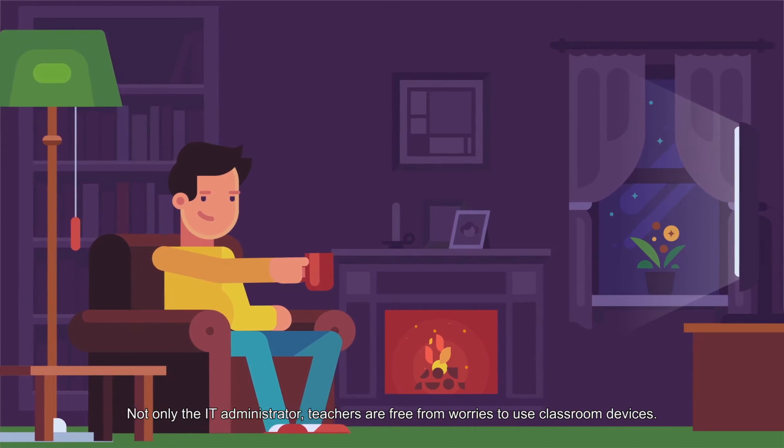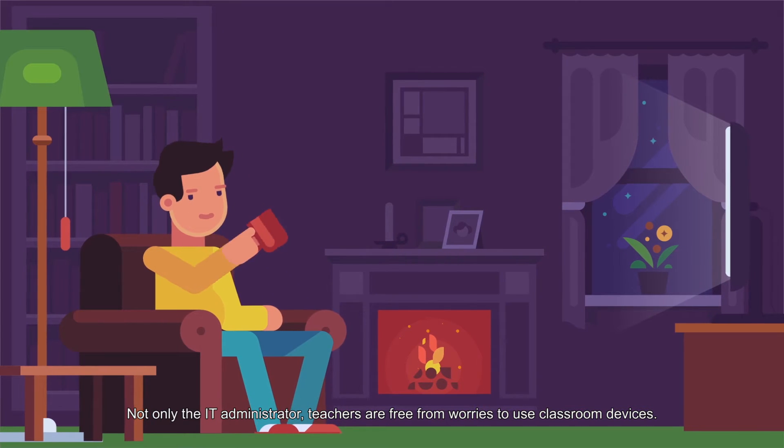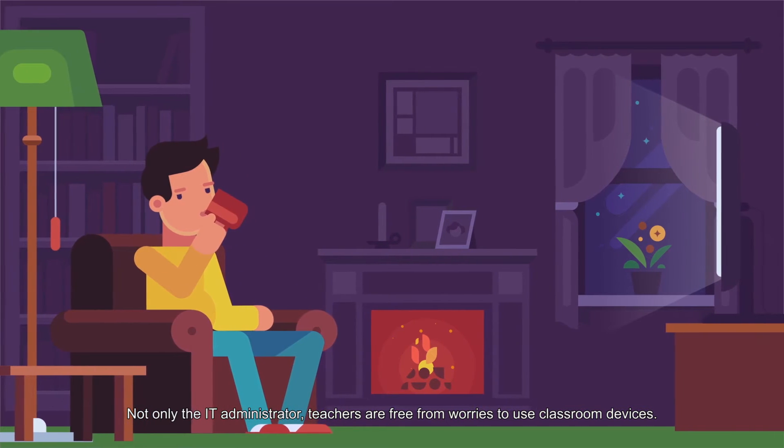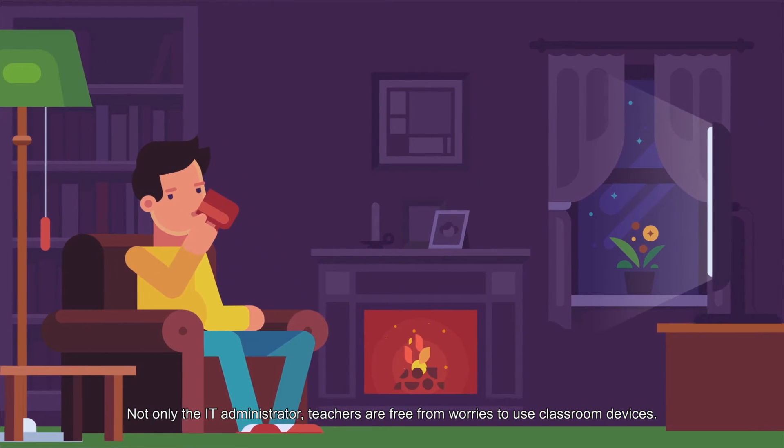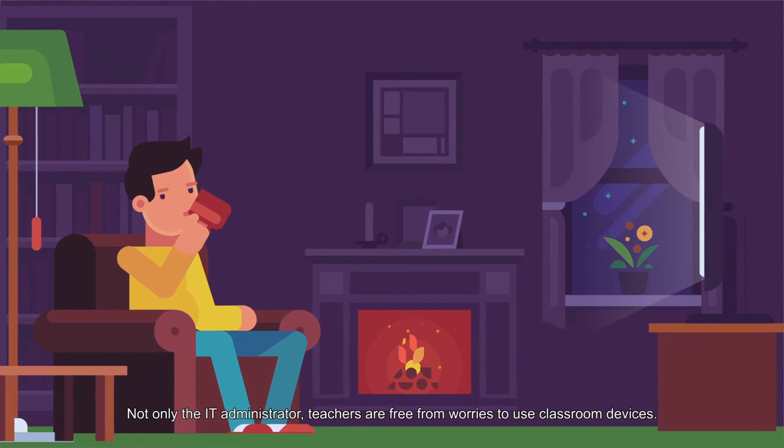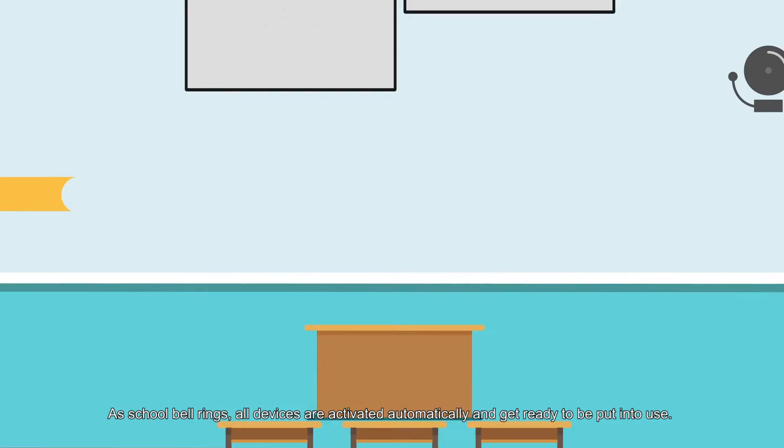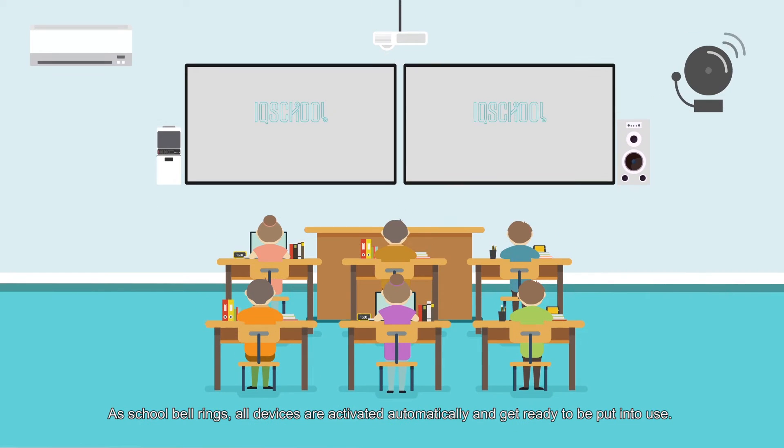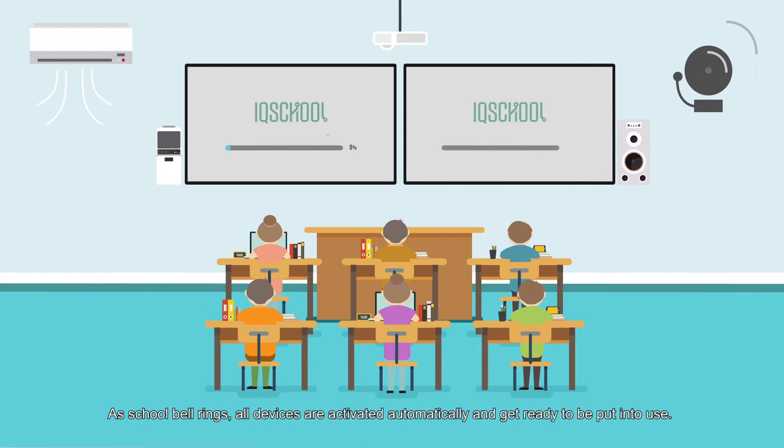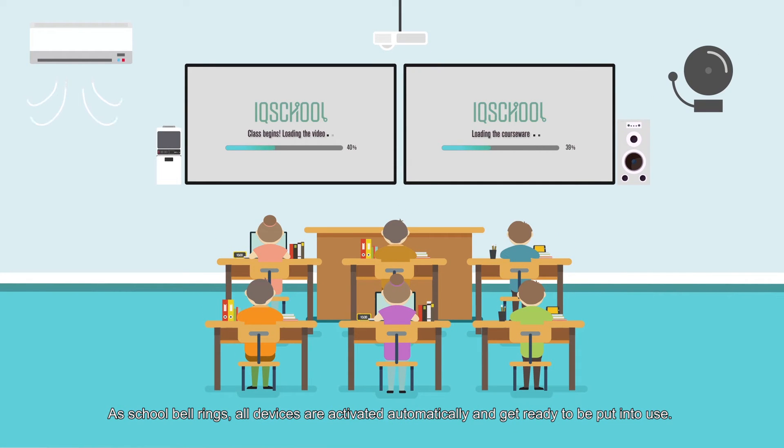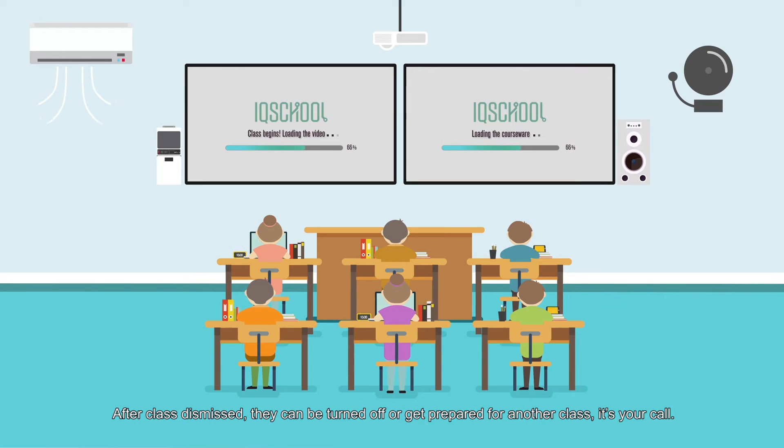Not only the IT administrator, teachers are free from worries to use classroom devices. As school bell rings, all devices are activated automatically and get ready to be put into use. After class is dismissed, they can be turned off or get prepared for another class. It's your call.